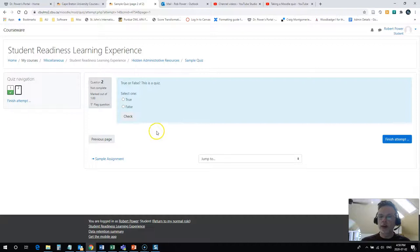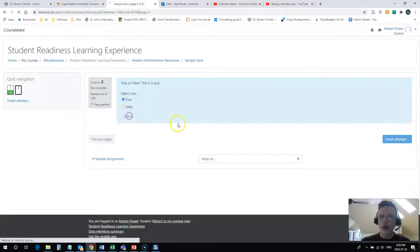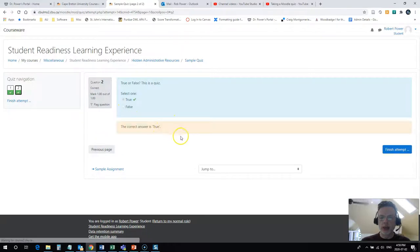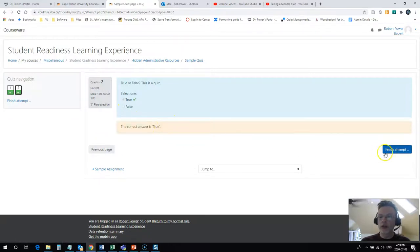So now this is an example of a true false question. True or false, this is a quiz? Well, I know that that is true. Yes, my answer is correct, so I can finish my attempt.